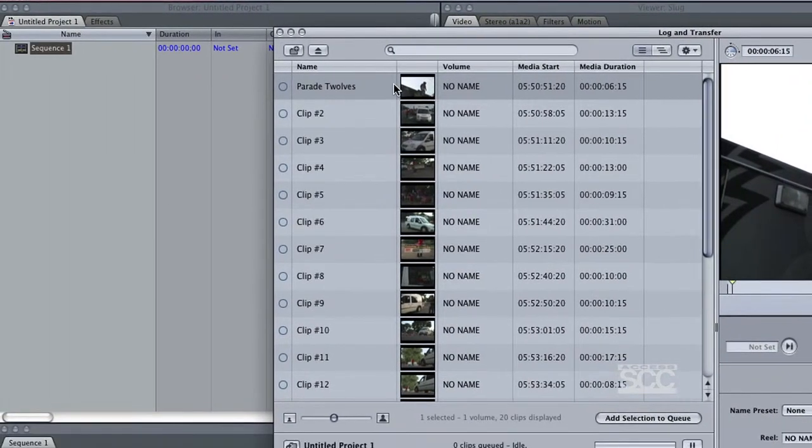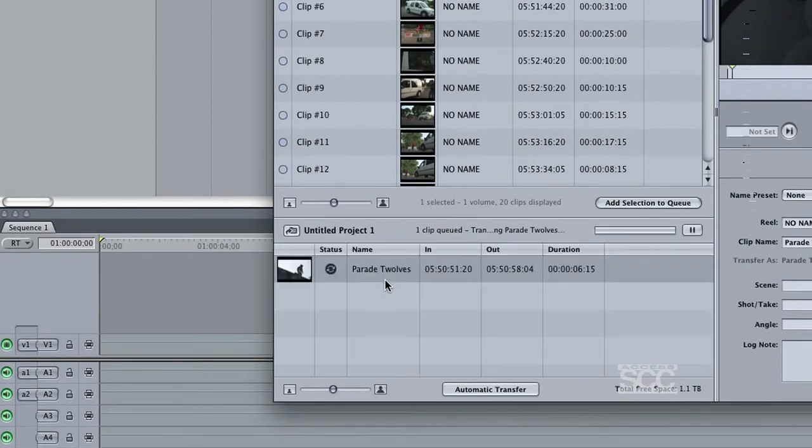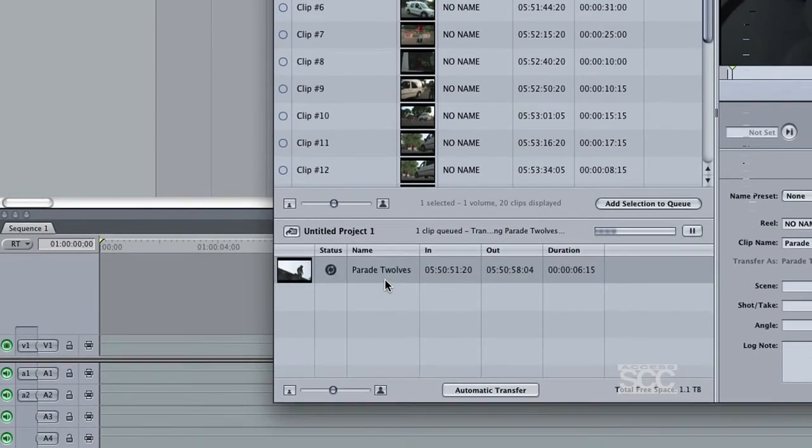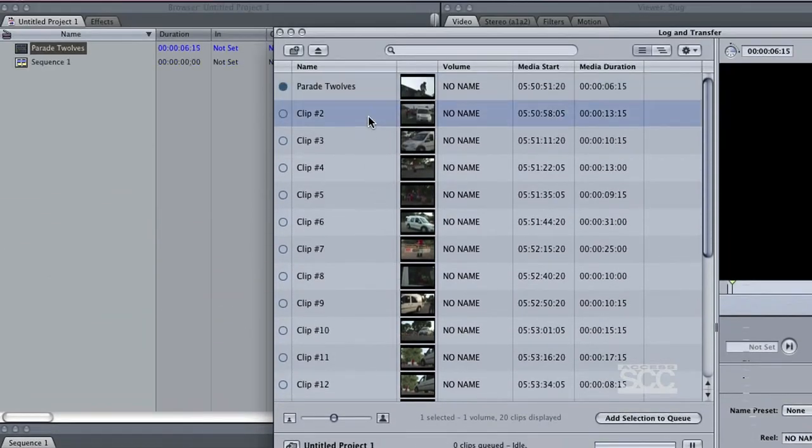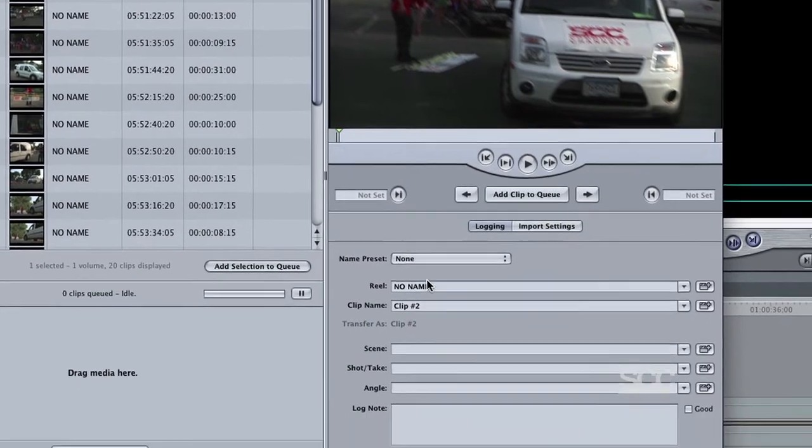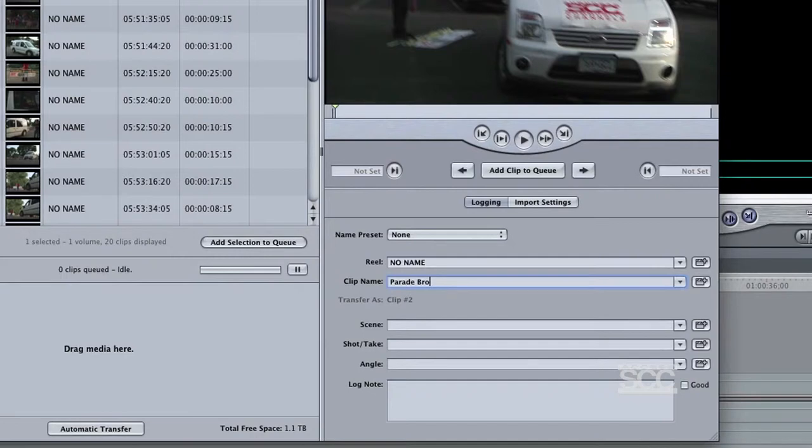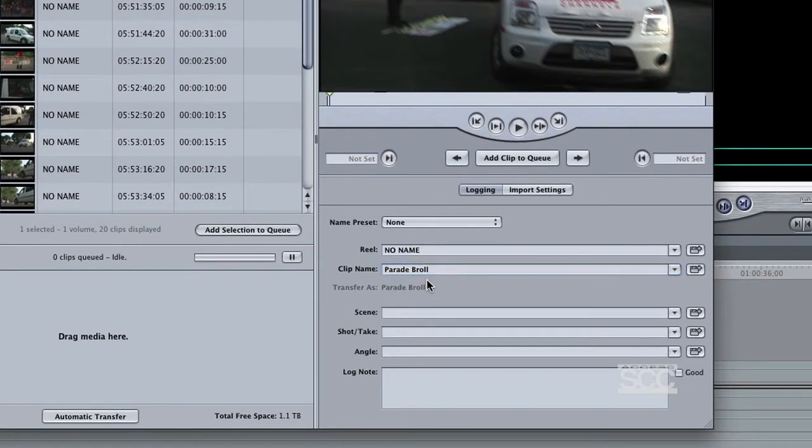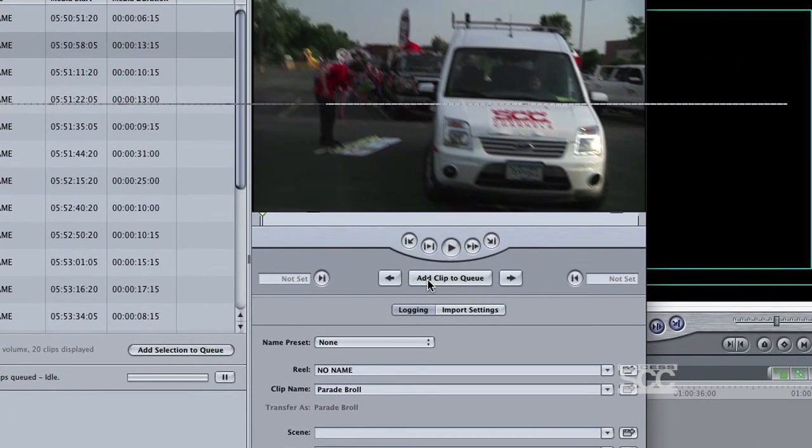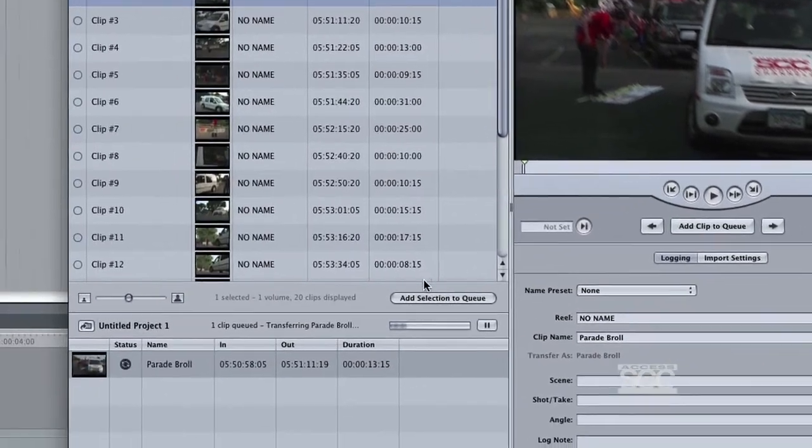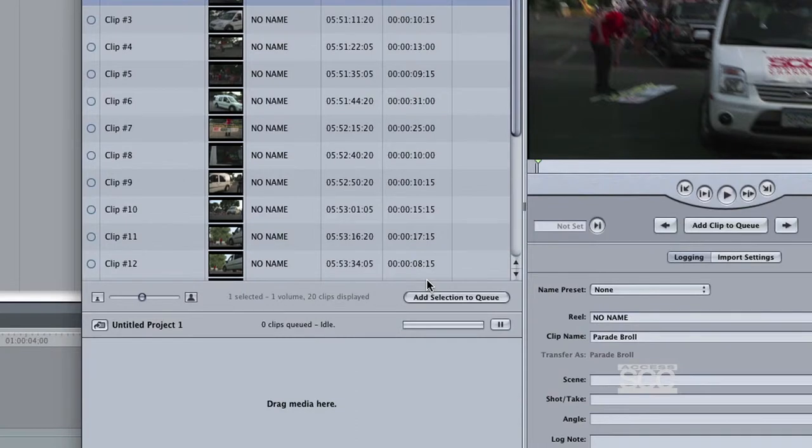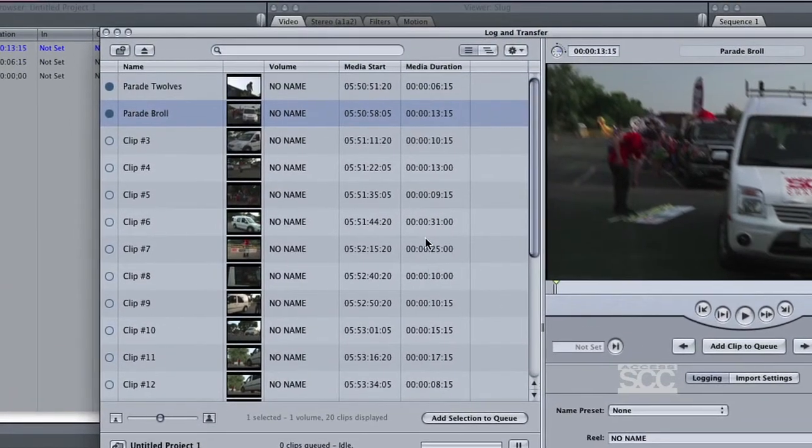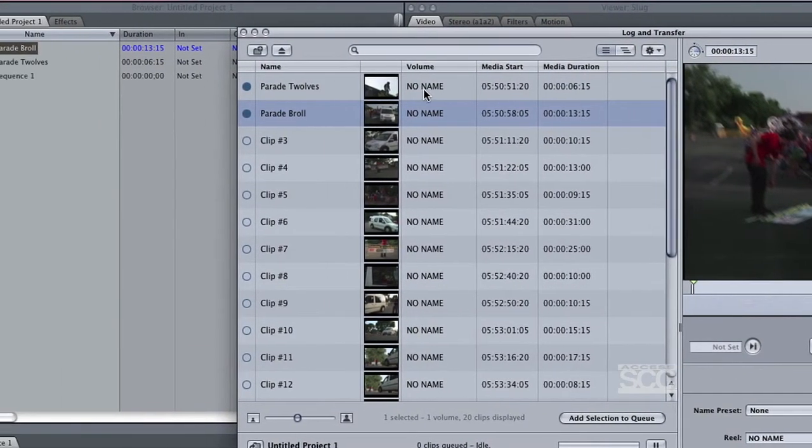Then to transfer the footage, you can select the clips and drag it to the bottom window, or you can select Add Clip to Cue. Once completed, a blue dot will appear next to that clip.